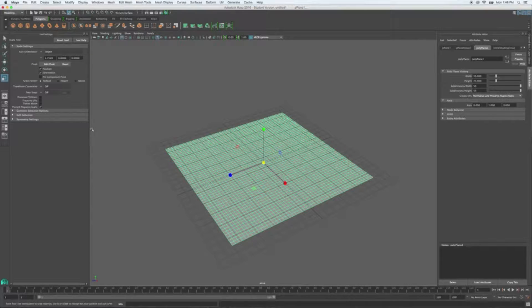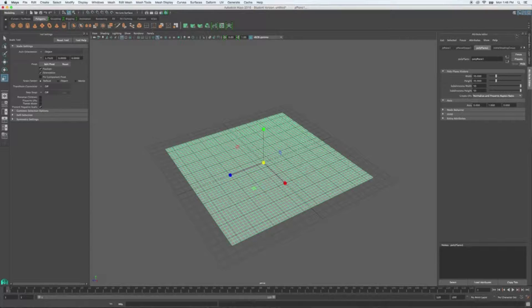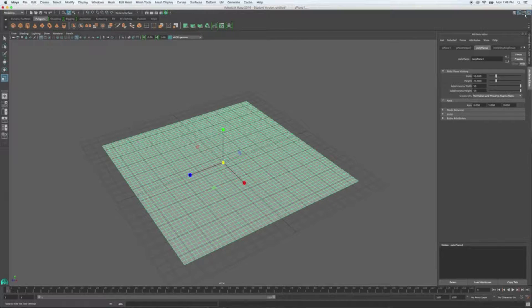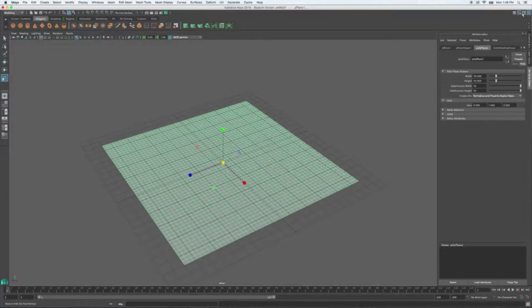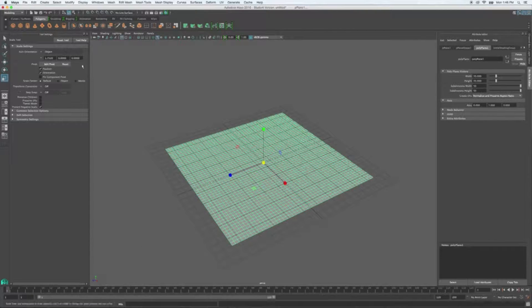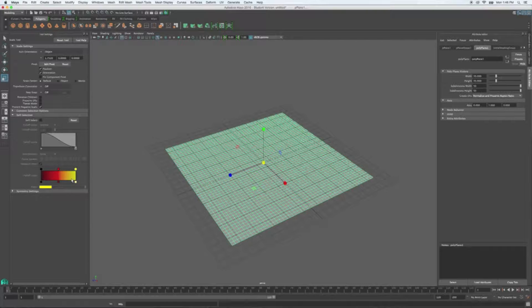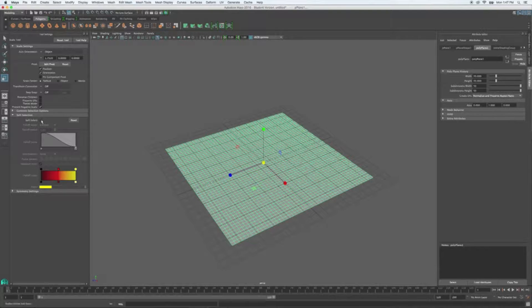The first thing we're going to talk about is the soft select tool. Over here on my right-hand side, you see tool settings. This one looks like a little hammer with the dots next to it. So you're going to click on that. It's going to open up this menu on your left-hand side of the screen. Down here, you see soft selection. Currently, soft select is turned off.